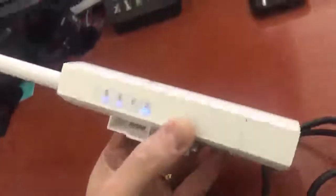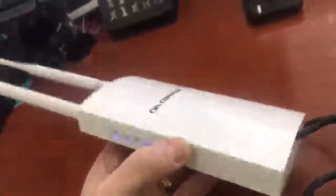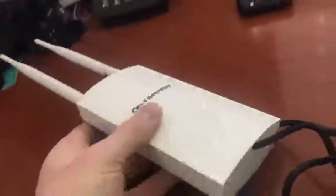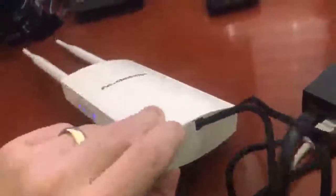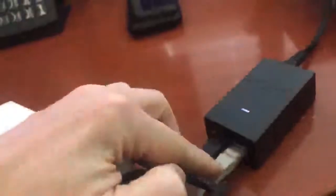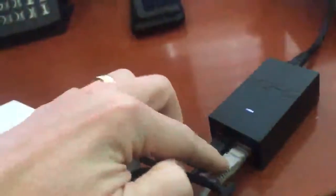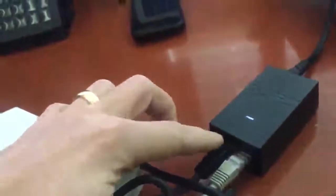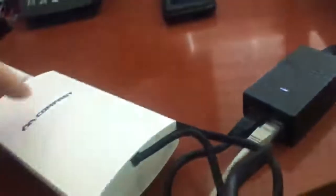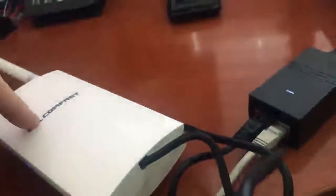This is the Comfast PoE Outdoor Wi-Fi Access Point. If you don't have power over Ethernet, it includes an adapter so you can connect a non-powered Ethernet cable and then it will give you the 48 volts that it needs.